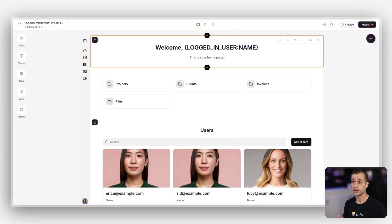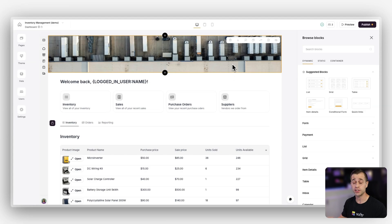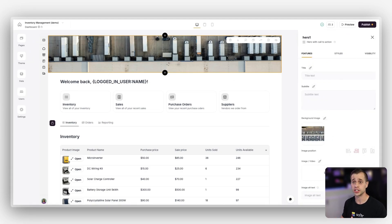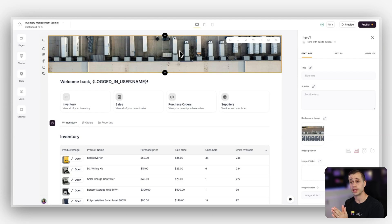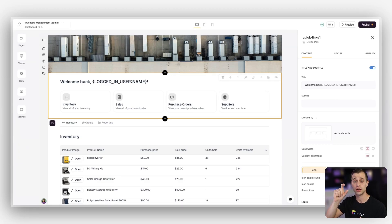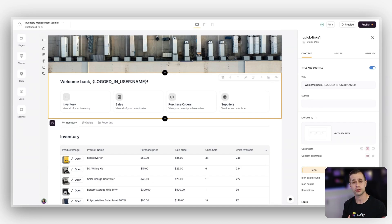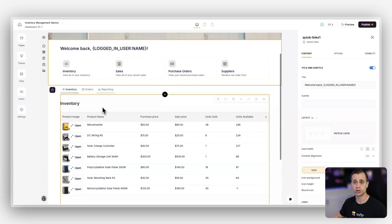So you ready? Let's start. Here we are on our dashboard page. Right away I want to reference the original application that we're going to be looking to create. So we have this beautiful application using a static block up here to display a banner, a block to show data for the welcome back message — the logged in user's name — and then quick links blocks to direct the user to core areas: inventory, sales, purchase orders, and suppliers.